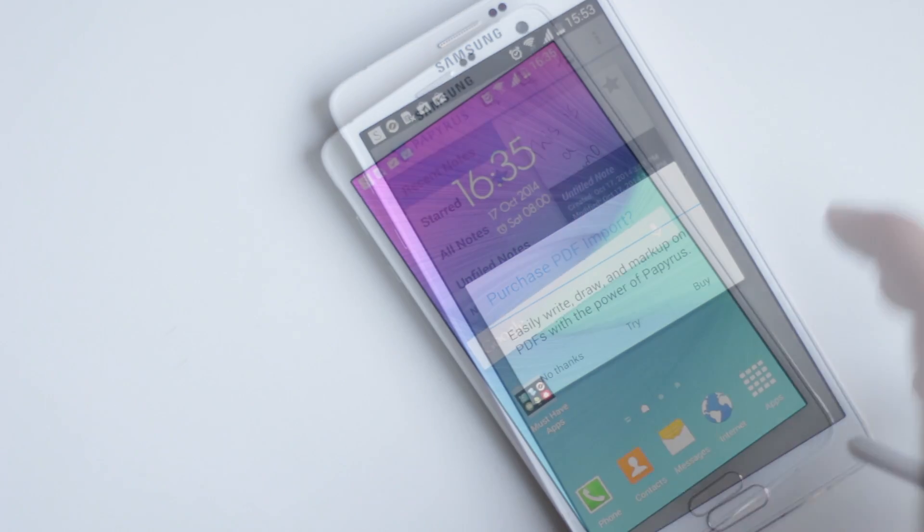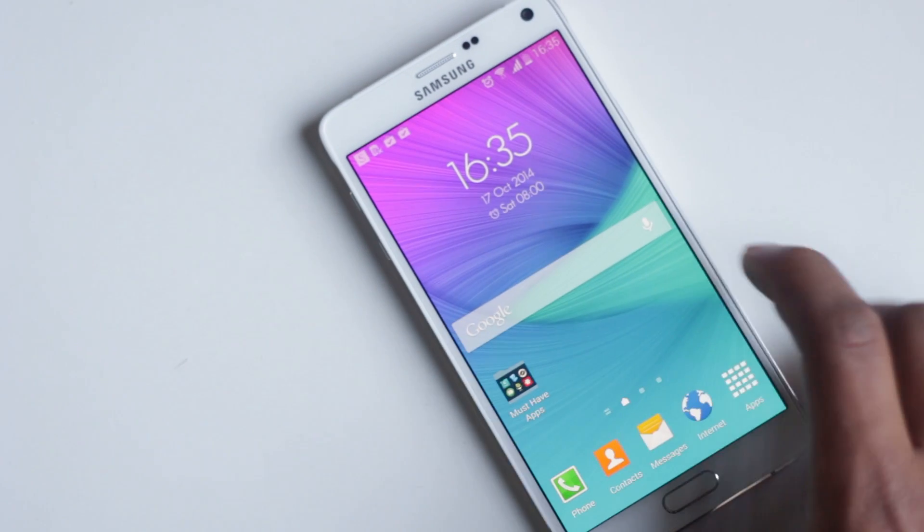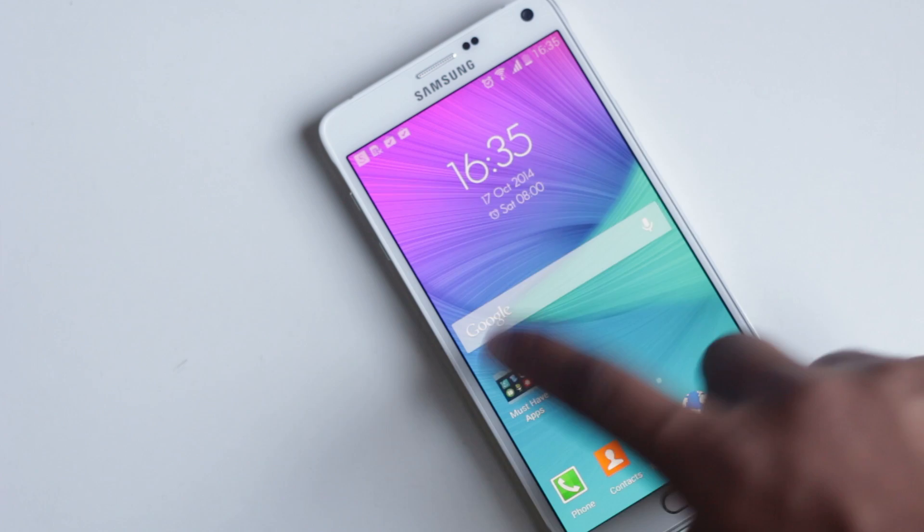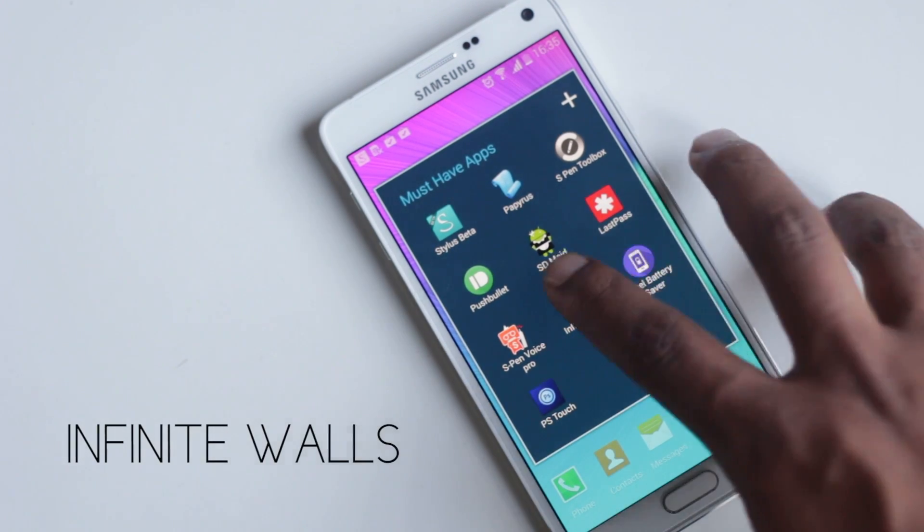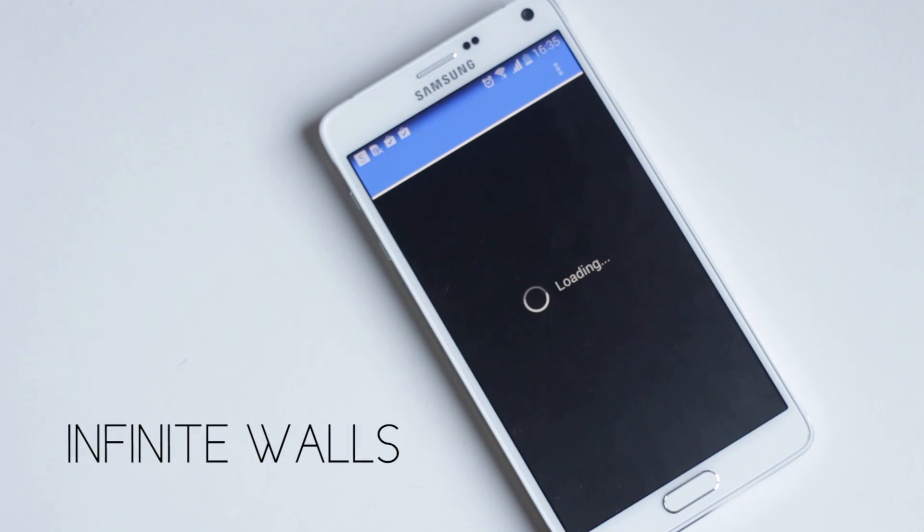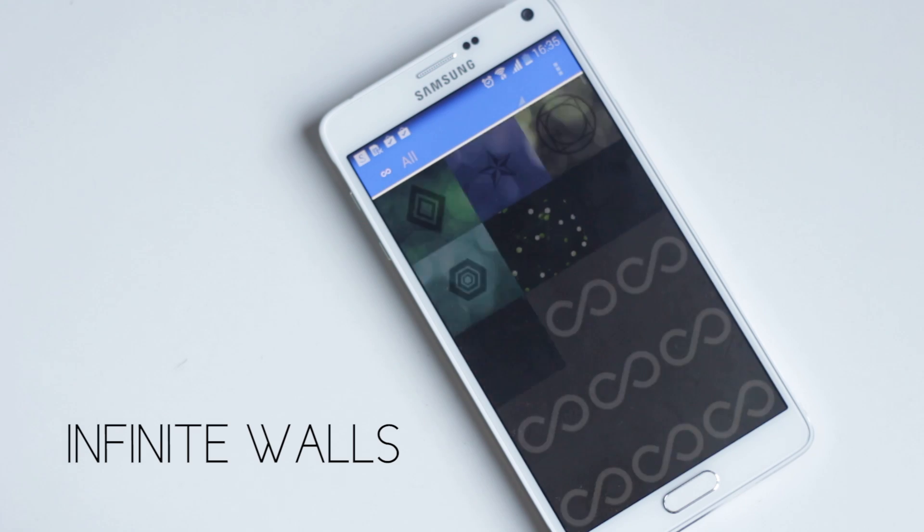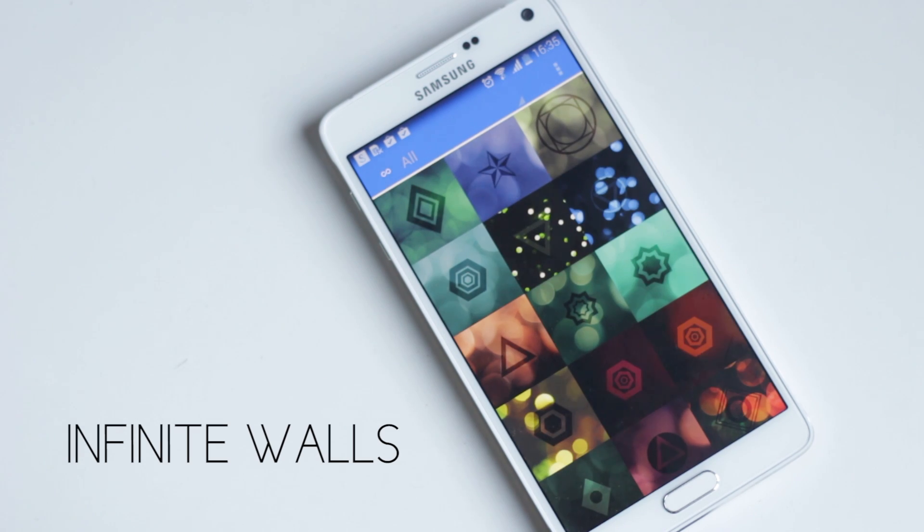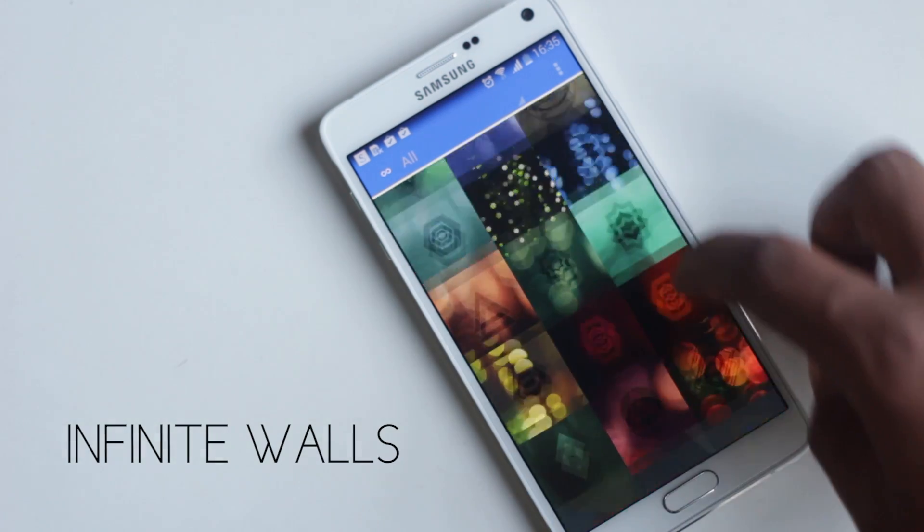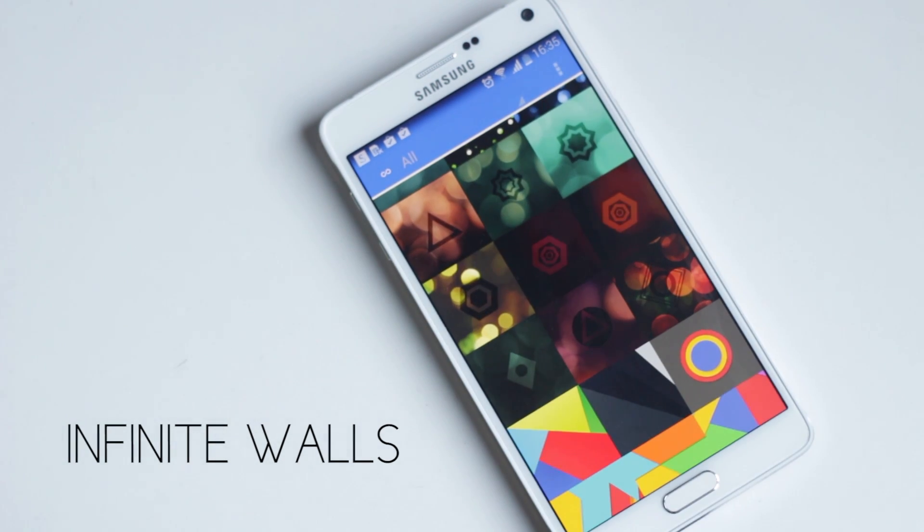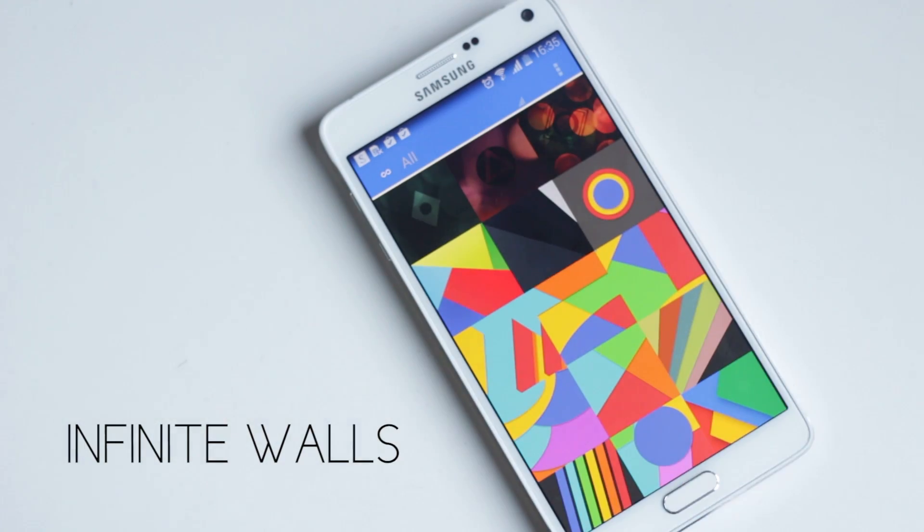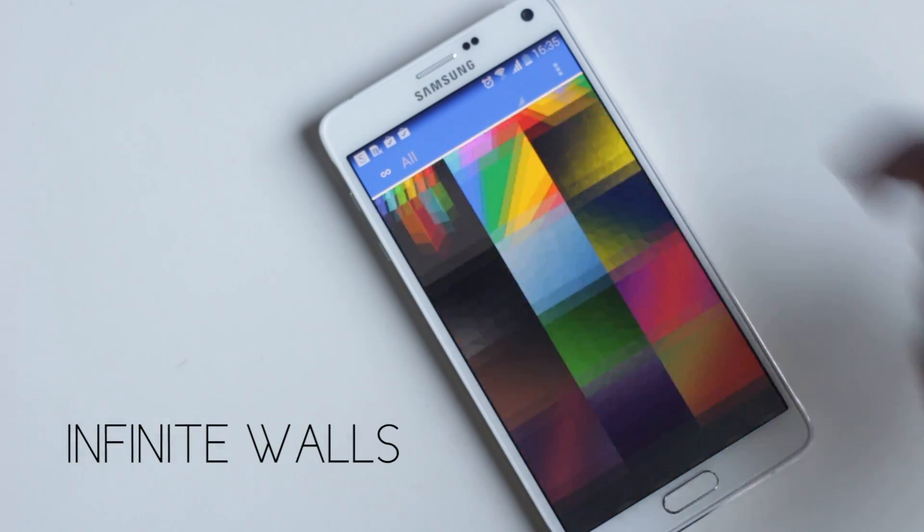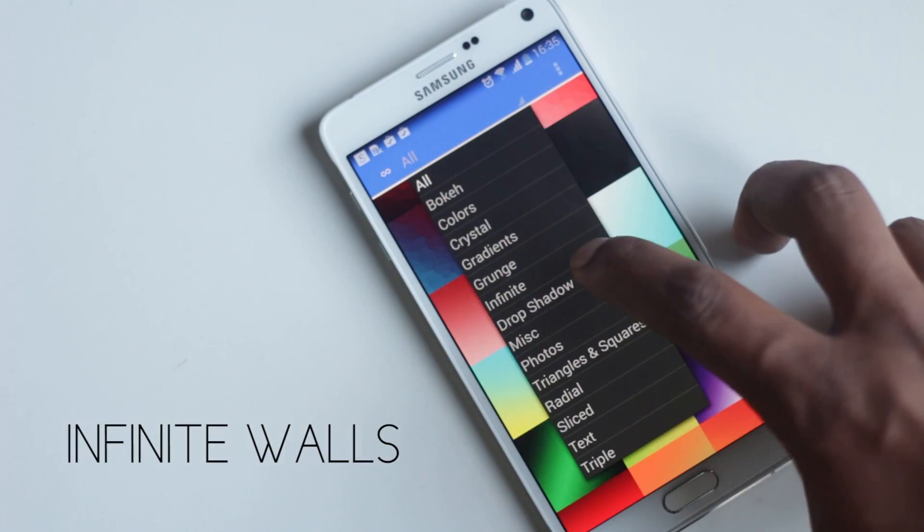The next application on the list is Infinite Walls. This application has a lot of amazing wallpapers. The designs are really good, and all wallpapers support 2K display, which our Note 4 has. There are a lot of different categories, all housing amazing wallpapers.